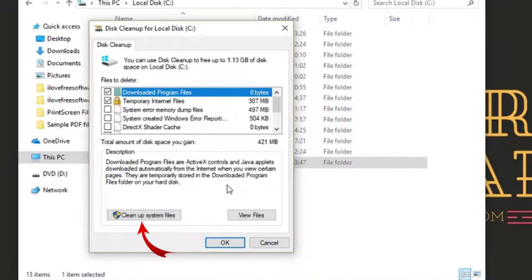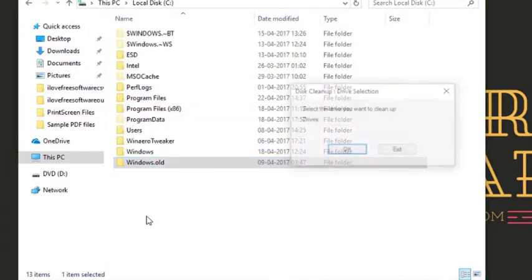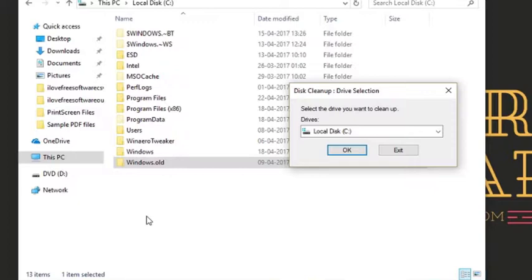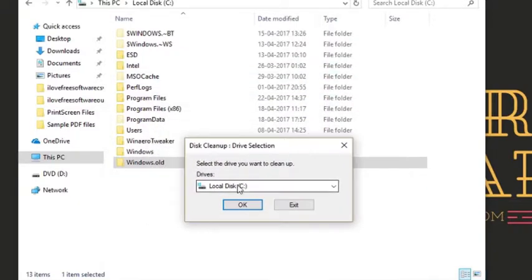Here you will see the option cleanup system file. Simply click on it. As soon as you do that, it will again ask you to choose a drive. Select C drive and click on OK.